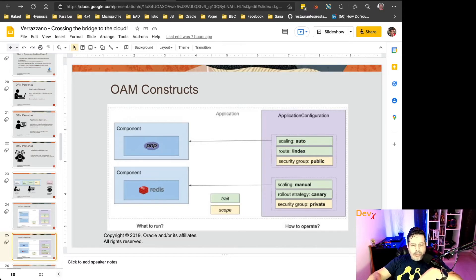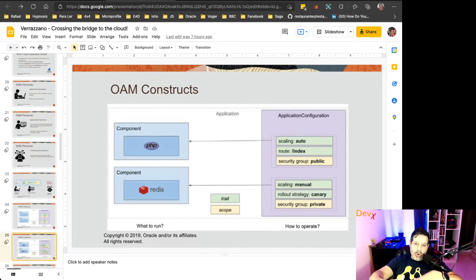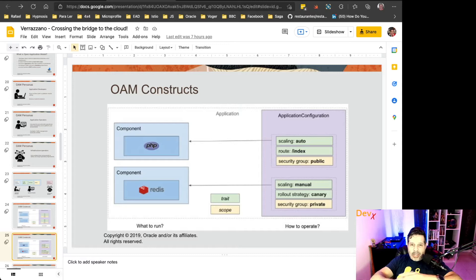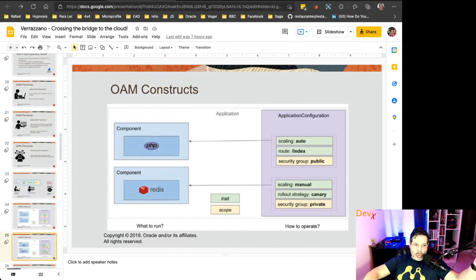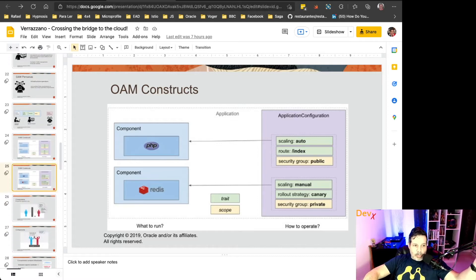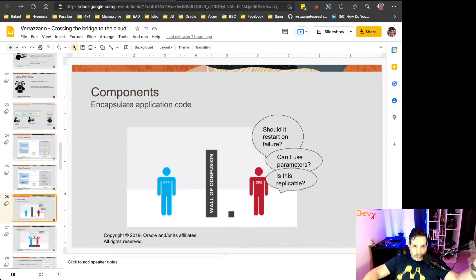canary rollout or ingress, or a scope like a security group public or a security group private.